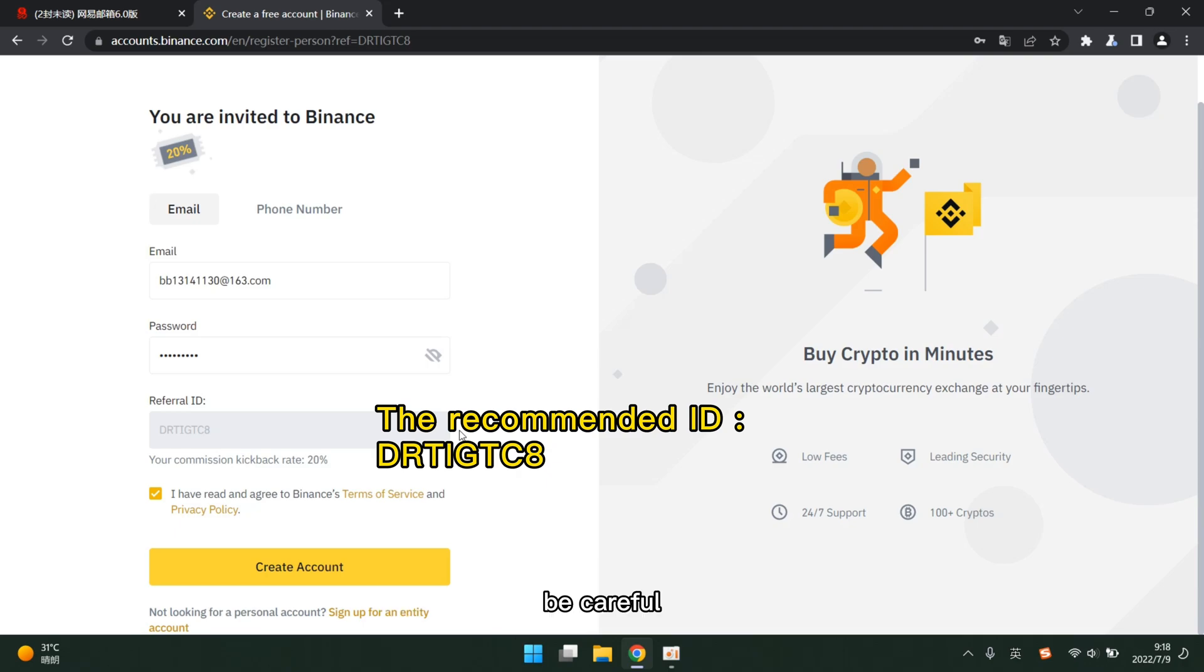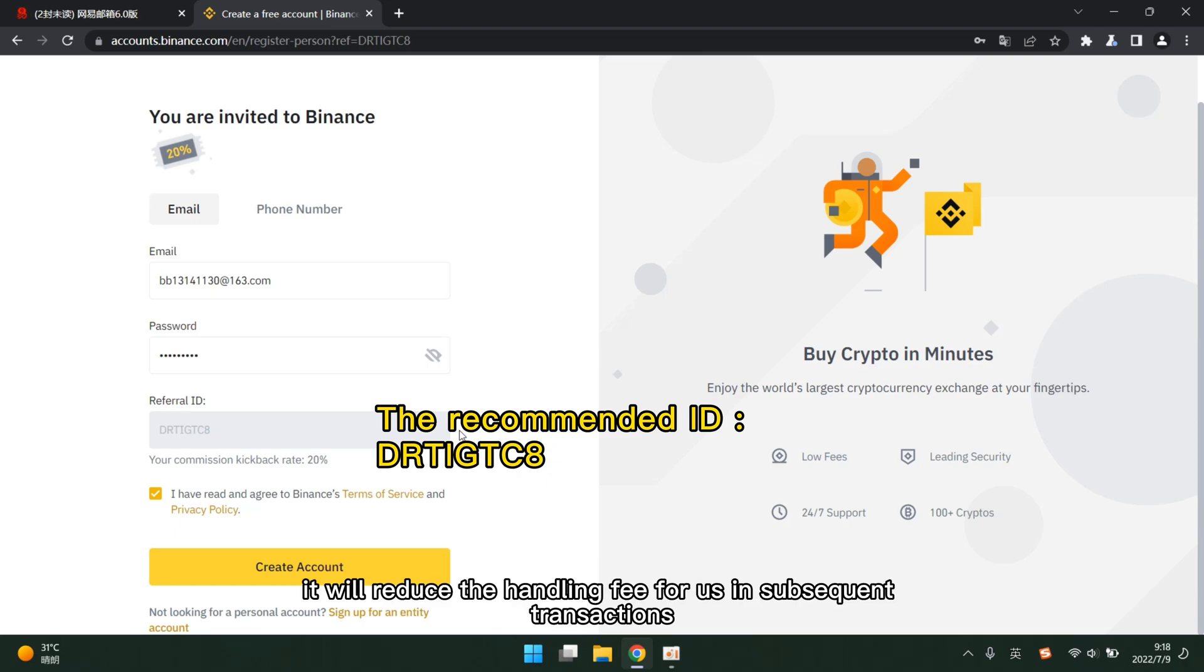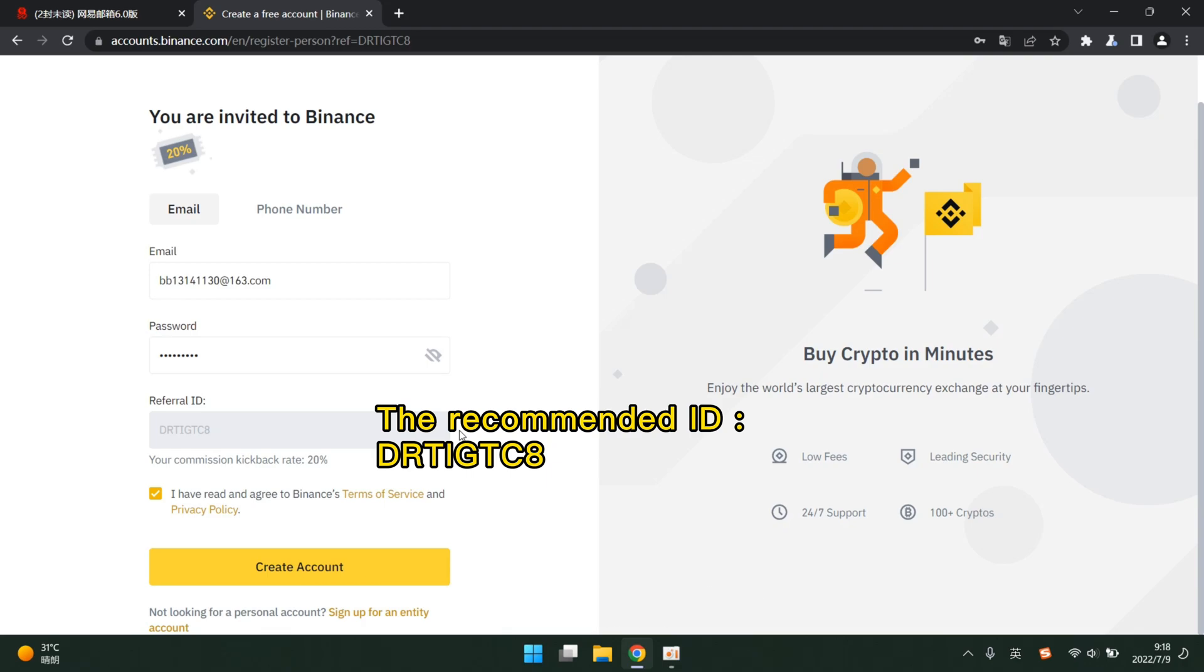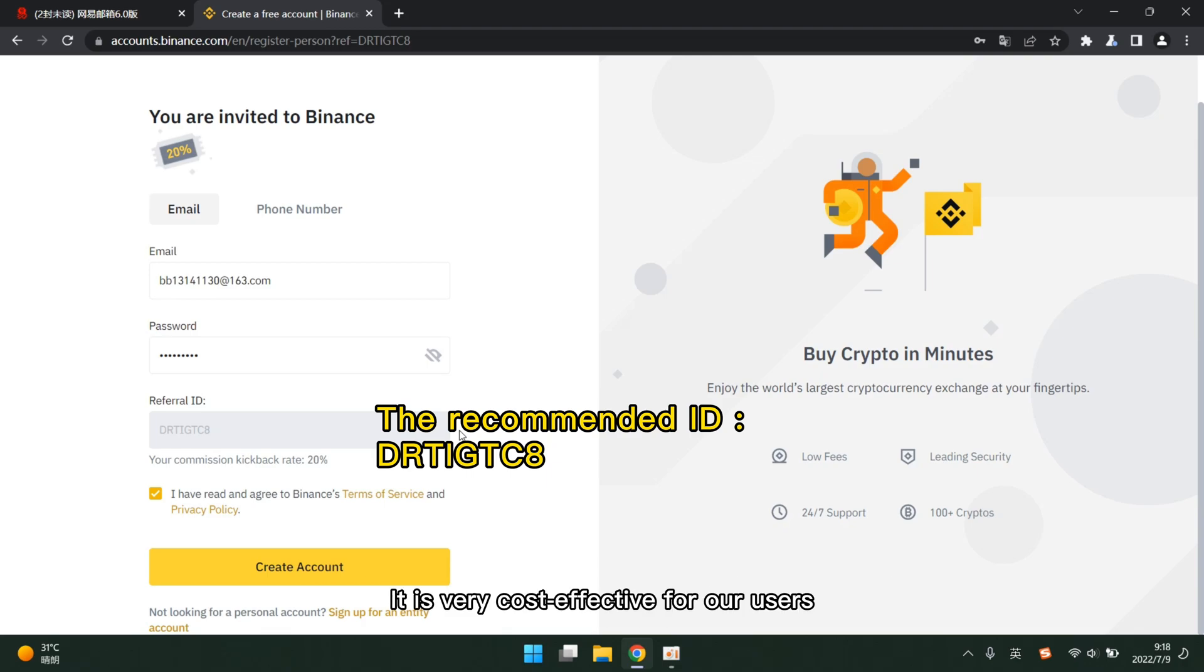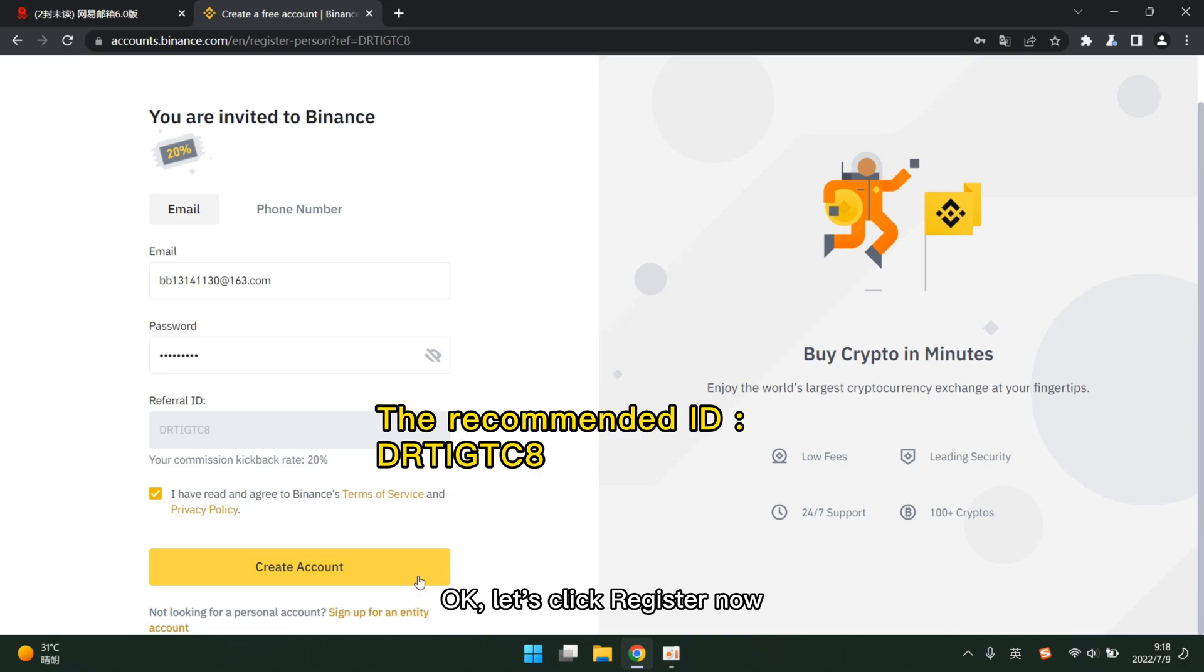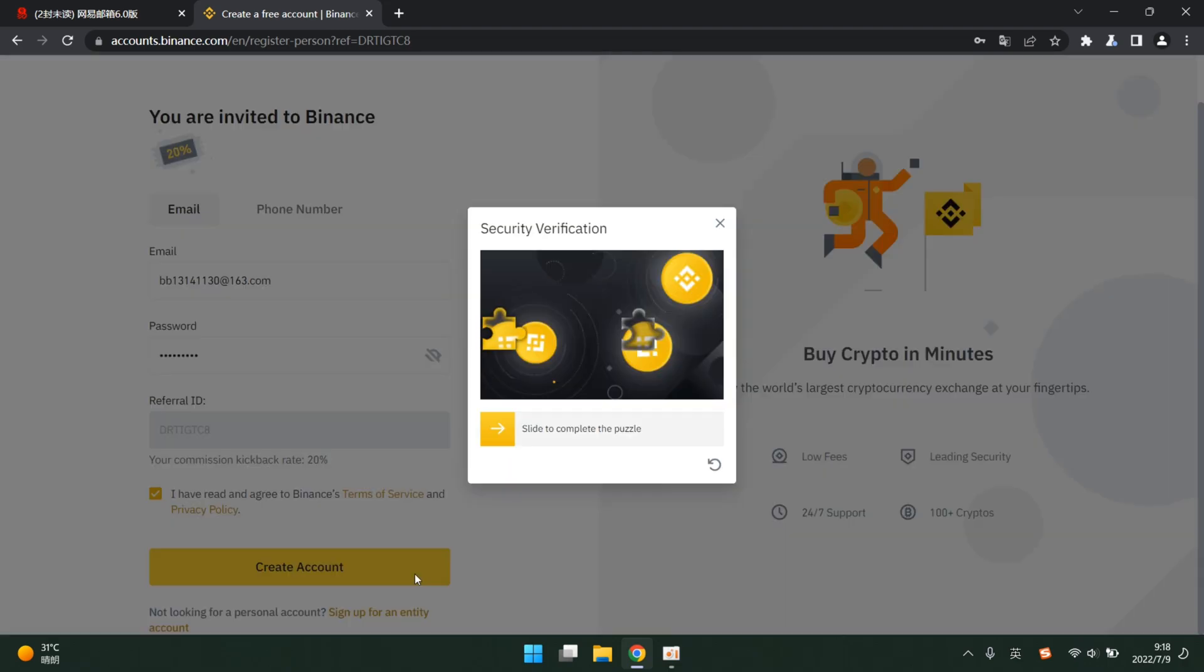Be careful, it will reduce the handling fee for us in subsequent transactions. Let's enjoy many discounts. It is very cost effective for all users. Okay, let's click register now.